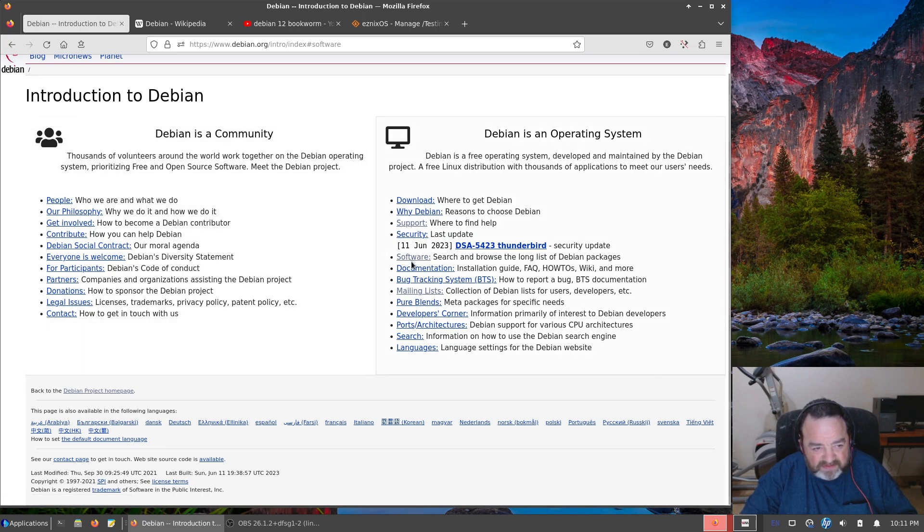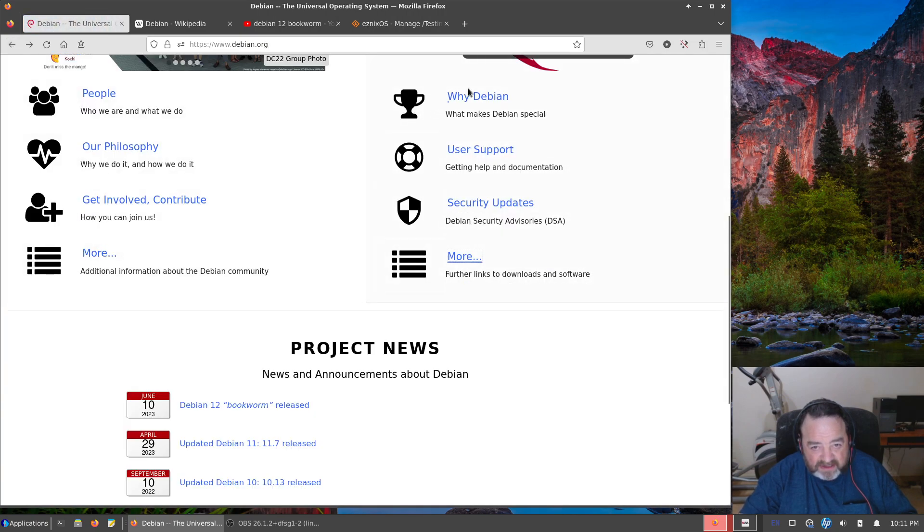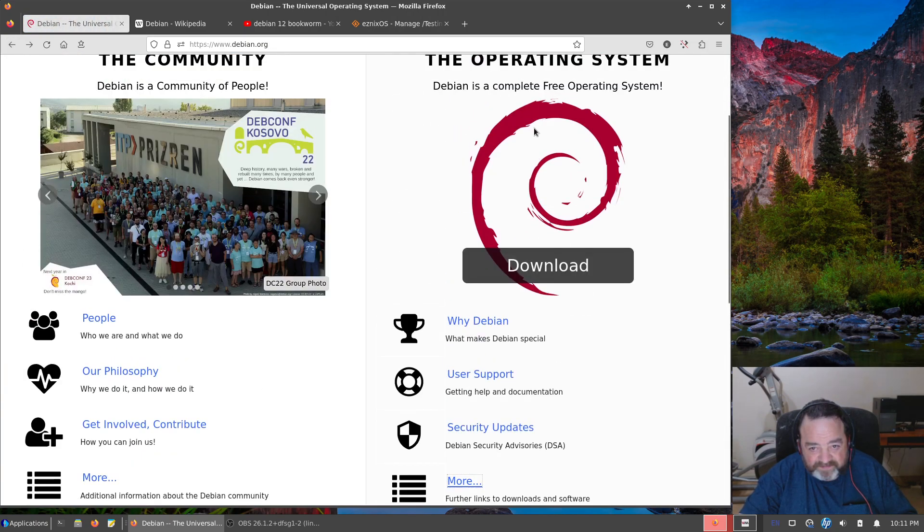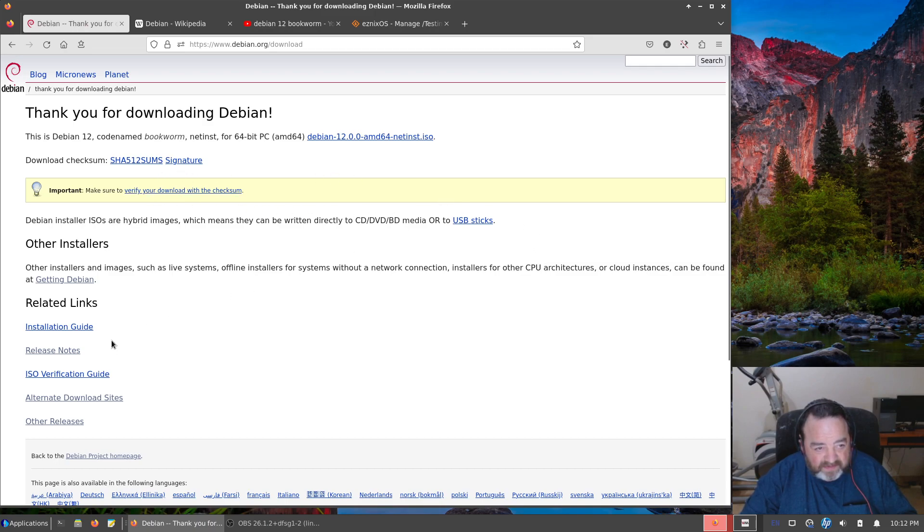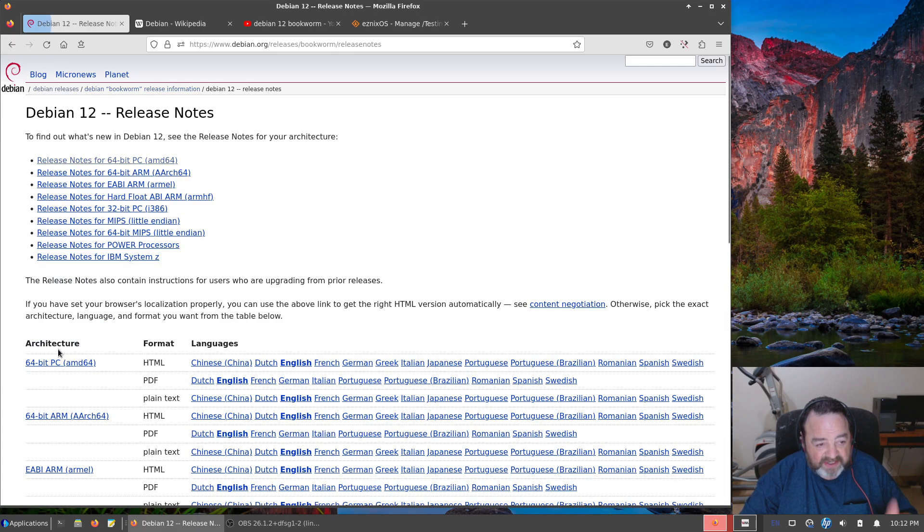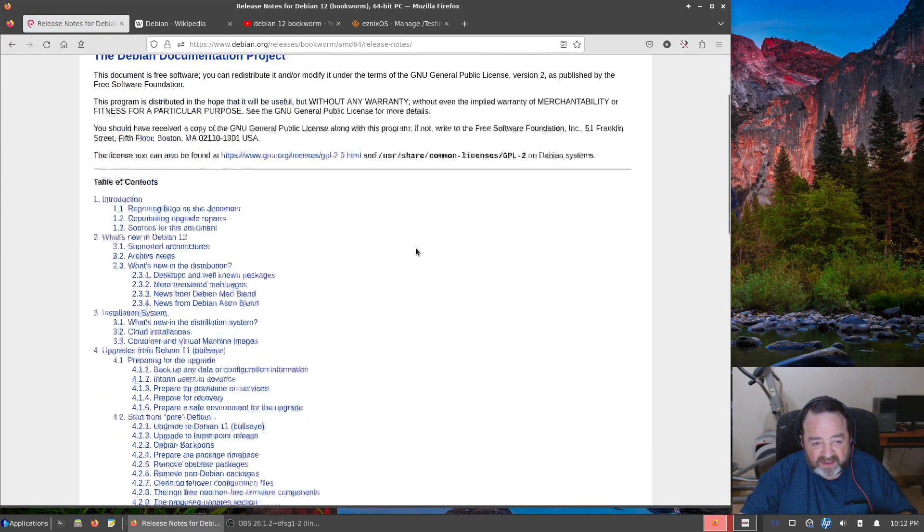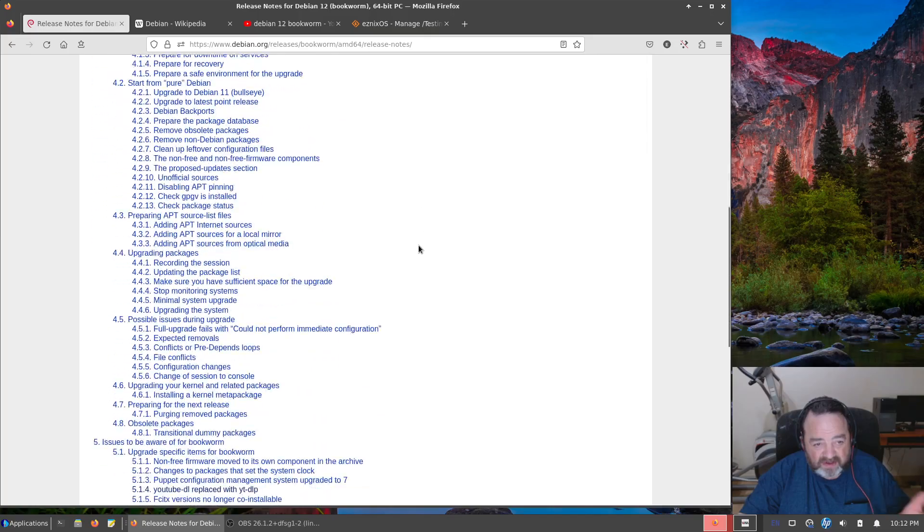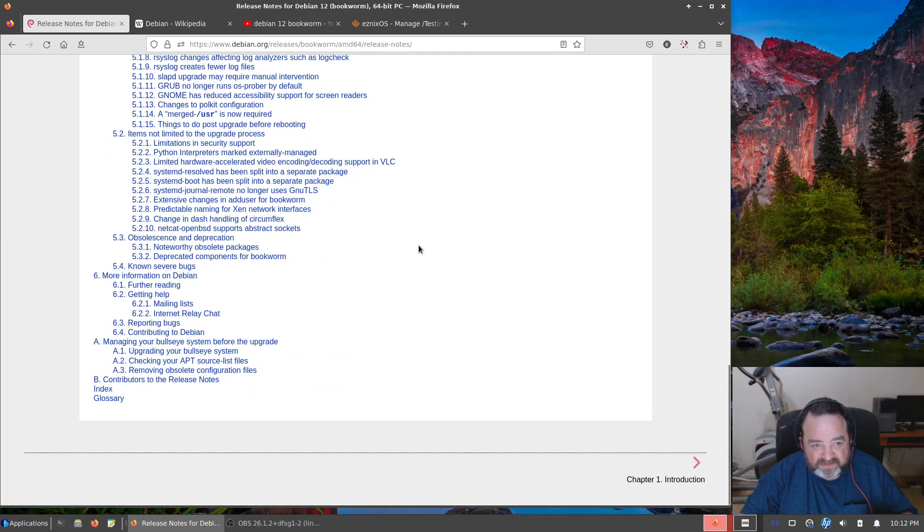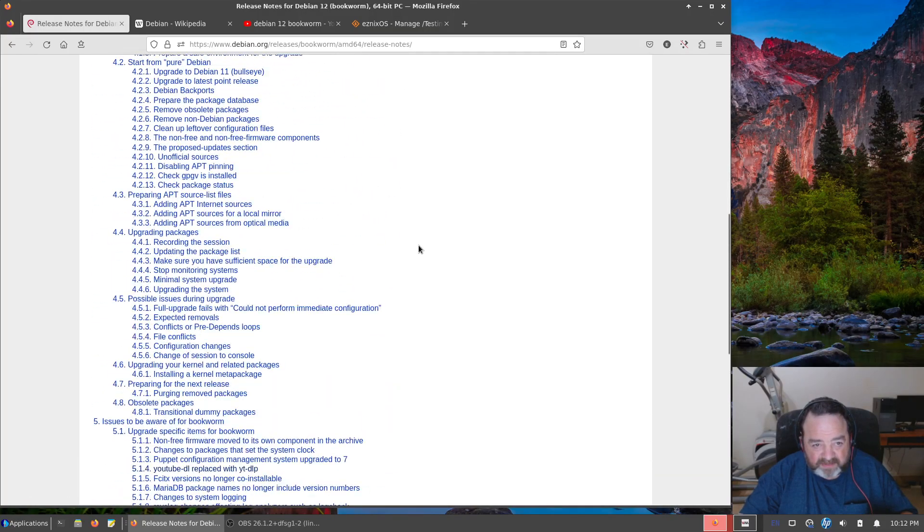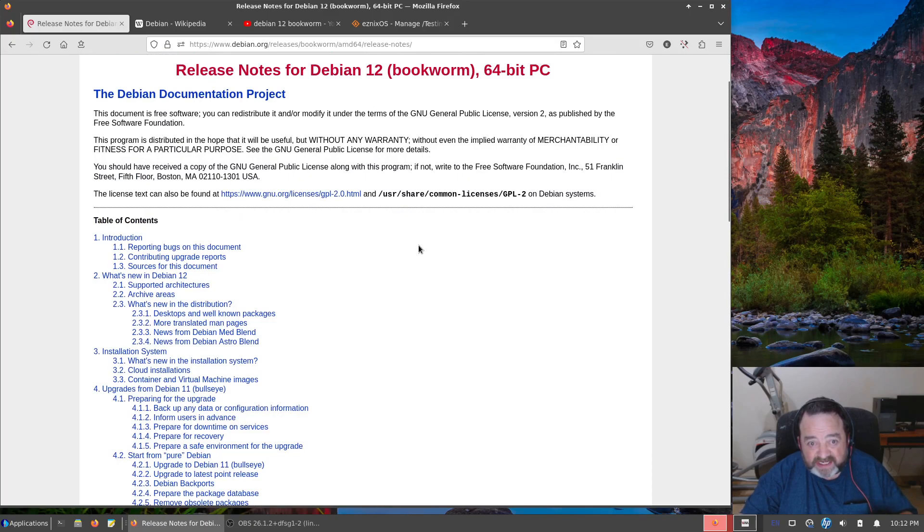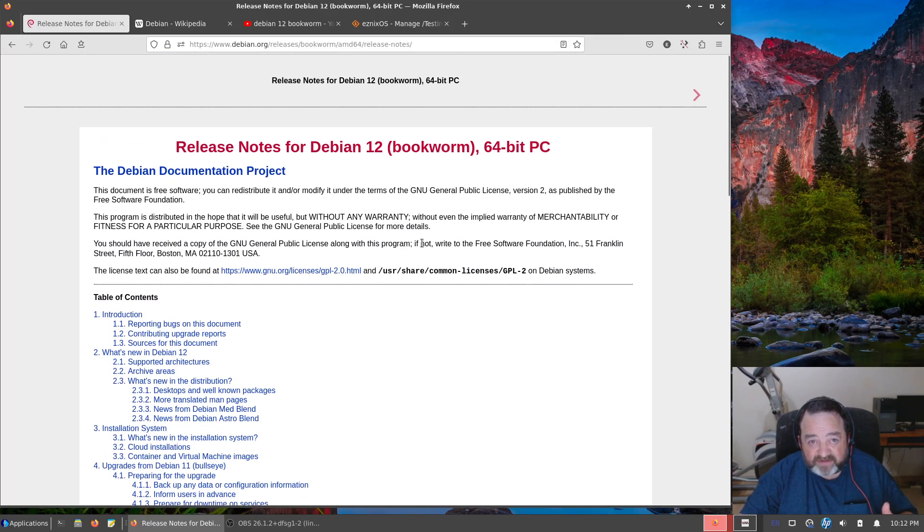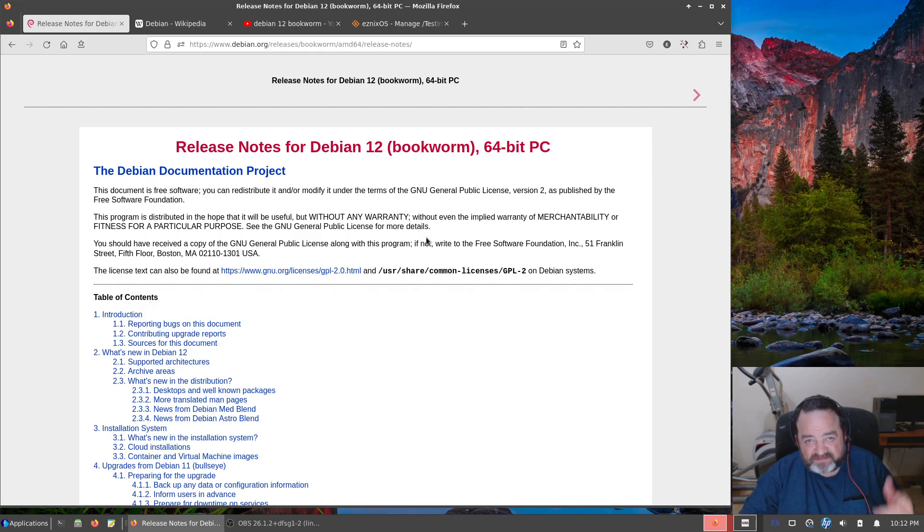Documentation, you know what, let's go back to download. I'm sure it was here. No. There it is, release notes. You can read through the release notes. Debian provides, always has provided, a lot of information in their release notes. Good place to go.